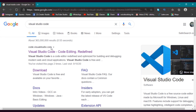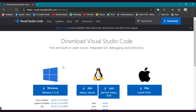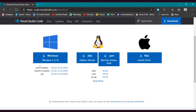You will see the Visual Studio Code website. Click on Download. After clicking on download, you will see different options. If you are a Windows user you can click on this, if you are a Linux user you can choose between these options, and if you are a Mac user you can click on this. I am a Windows user so let's click on Windows.